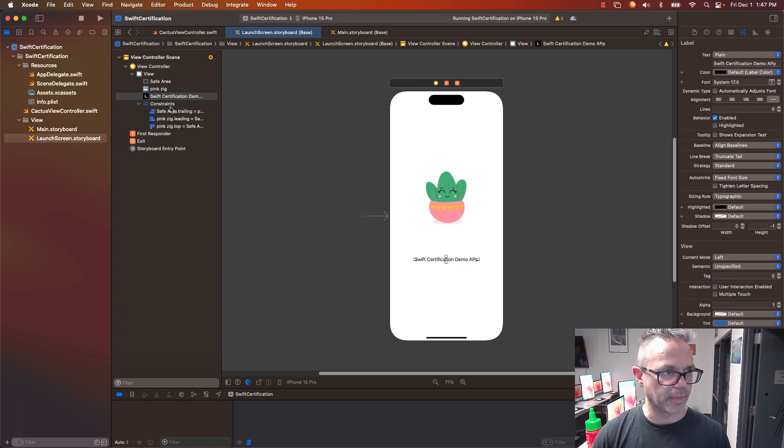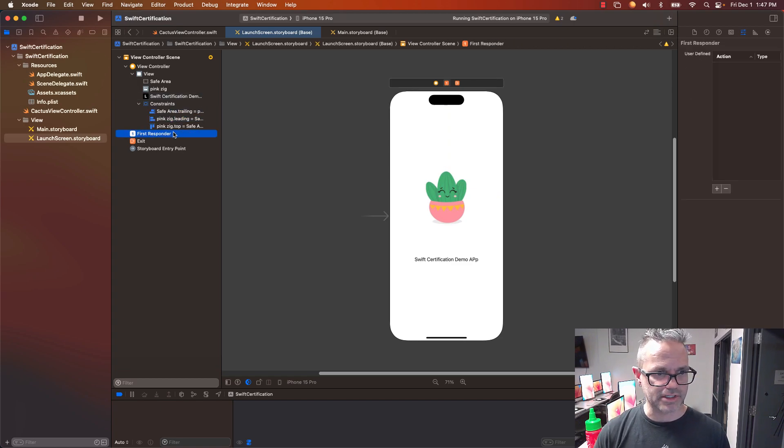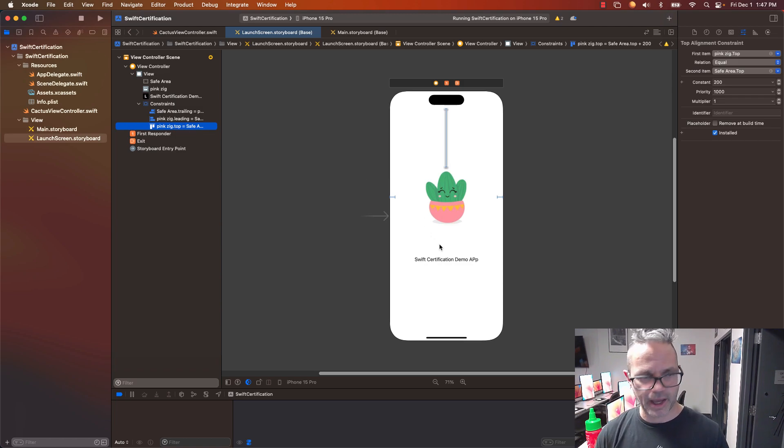So I've got my safe area trailing on that. My Pink Zig is right there. I've got these lovely blue lines that talk about where it's going to be. That means it's generally in a better space.